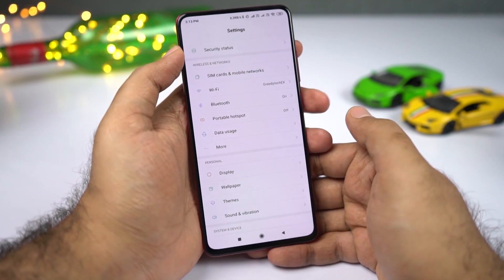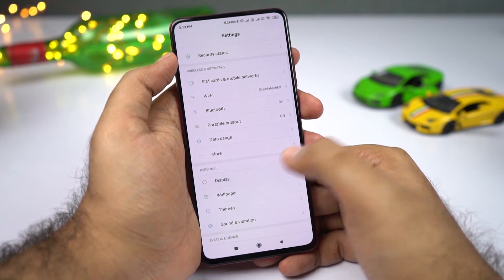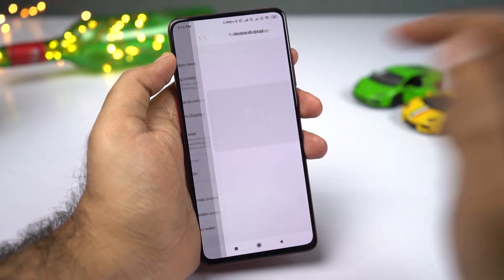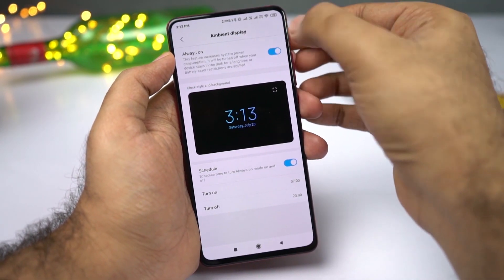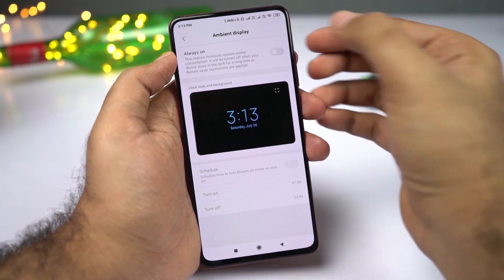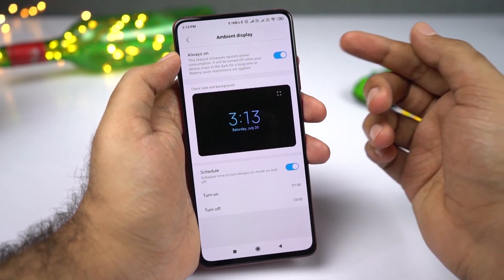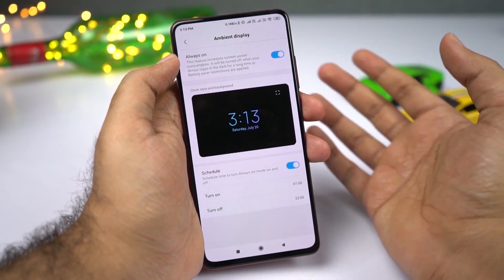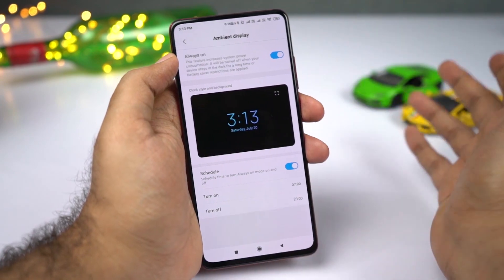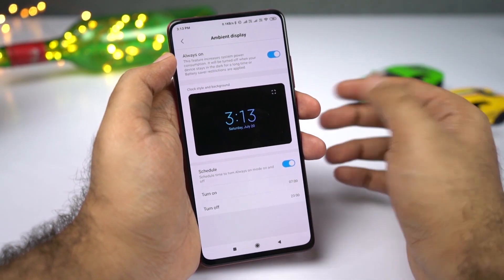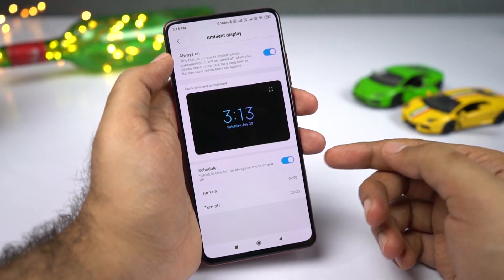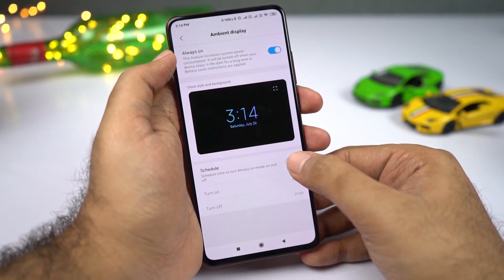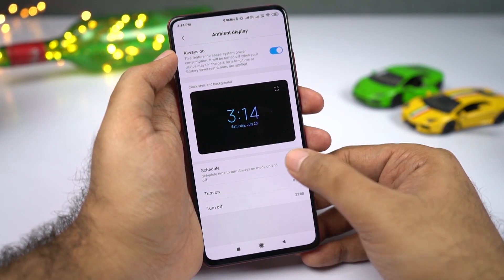Go to Settings, then select Display, then select Ambient Display. If you enable the always on toggle, ambient display will be on all the time. Now it will drain some battery — maybe around 5% for an entire day. But if you want to save some battery, you can schedule it to automatically turn on and off at a specific time using this toggle.